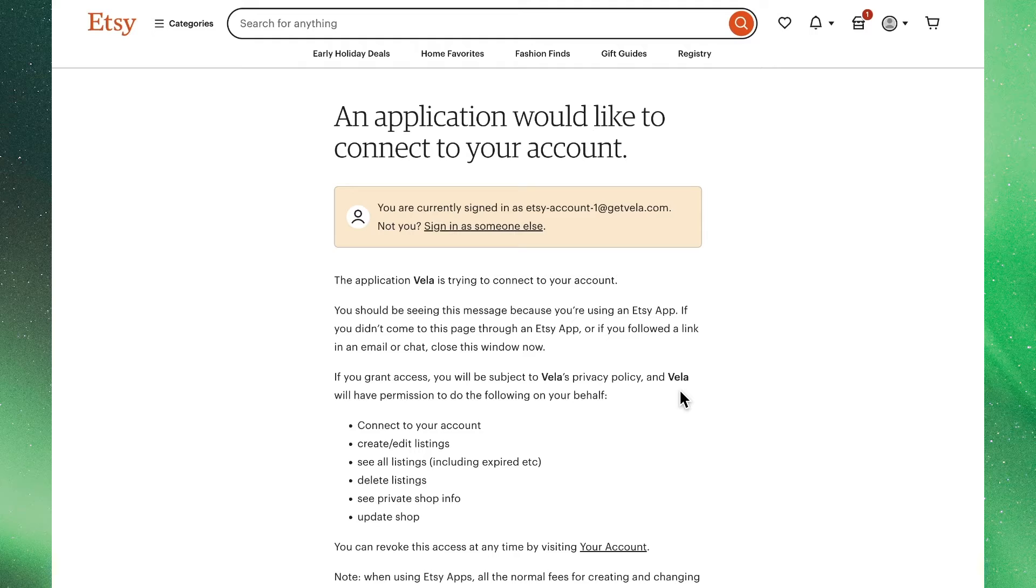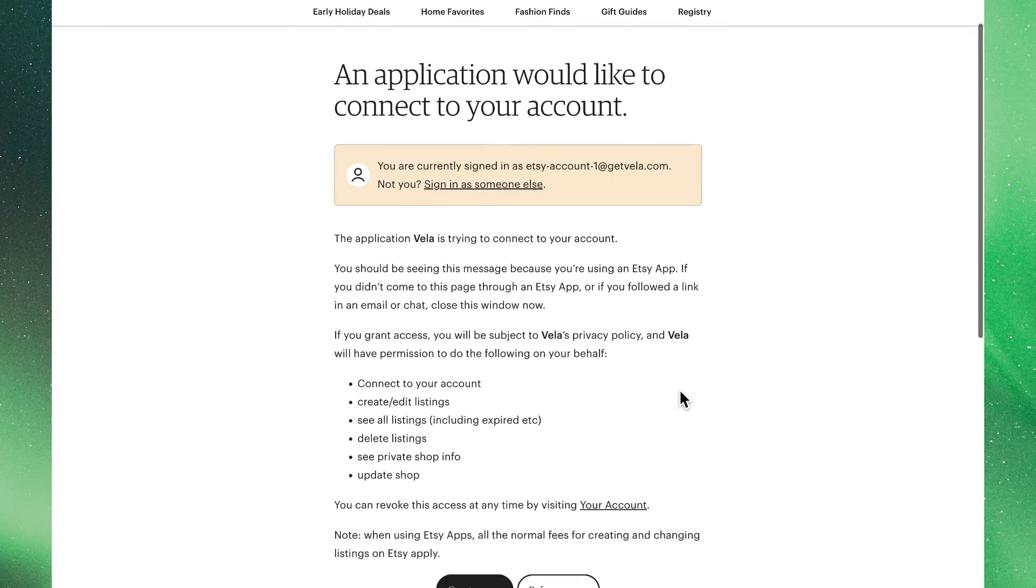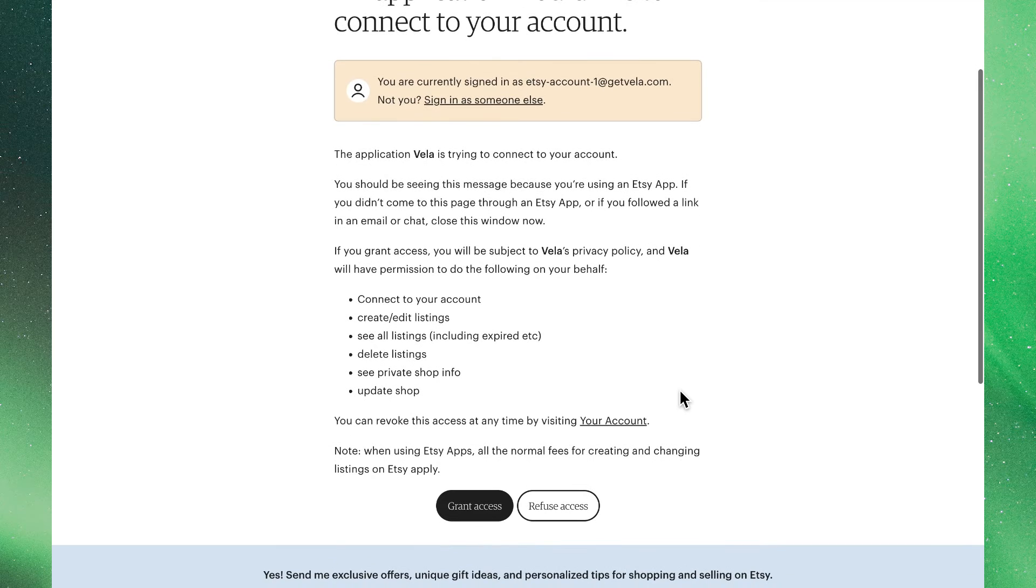It is never shared, sold, or made available to anybody else. Once we have reviewed these standard terms, we will simply need to click Agree to grant Vela the necessary access to import the shop's information to get started with the setup process.